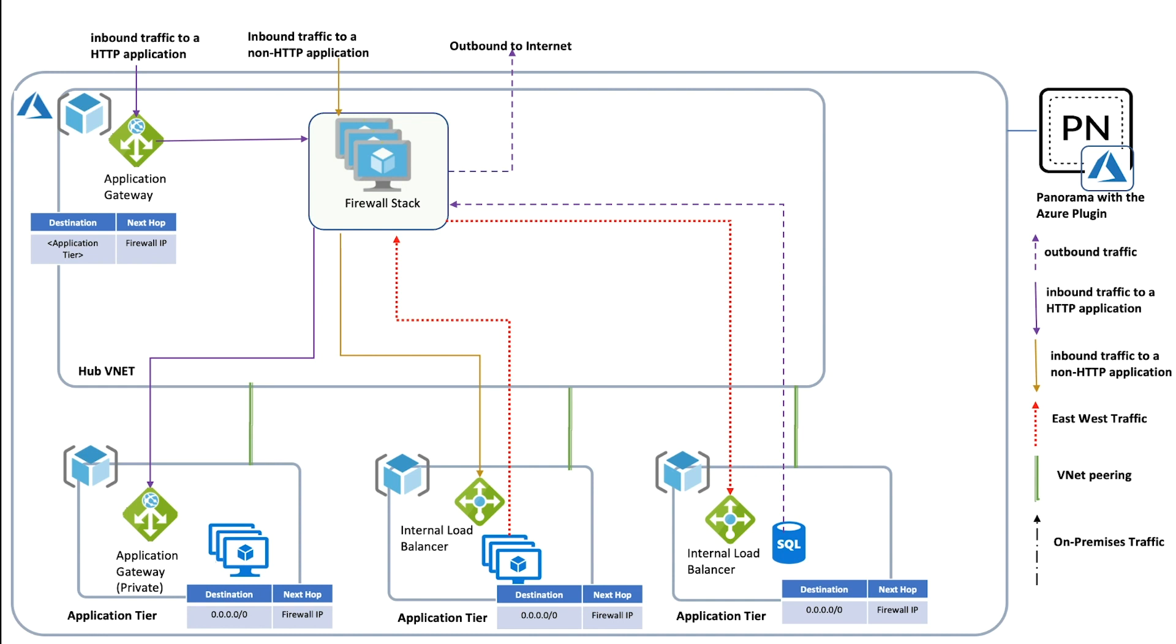Inbound, outbound, and east-west traffic from peered application vNets can be inspected and protected by the stack of firewalls. Deploying such a solution requires orchestrating, configuring, and managing multiple components.